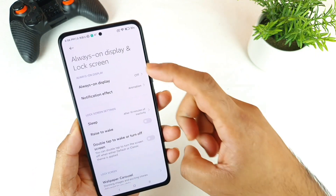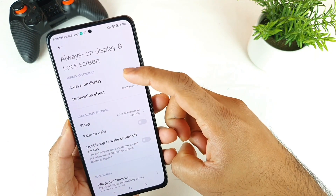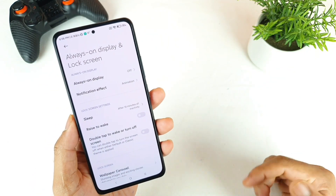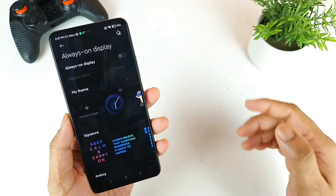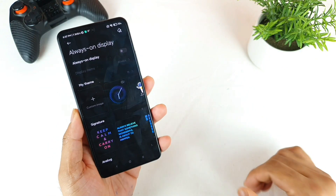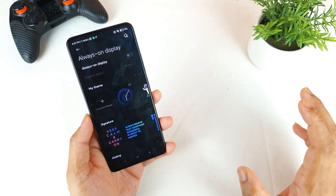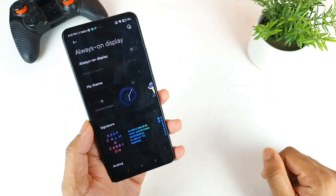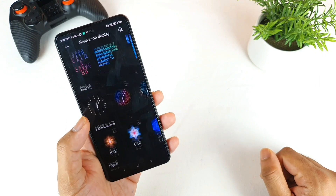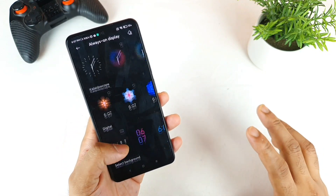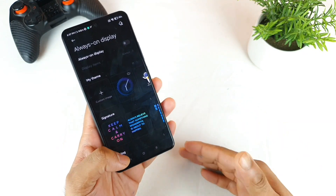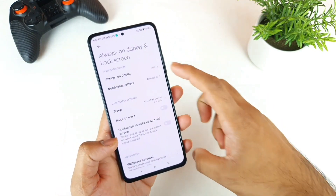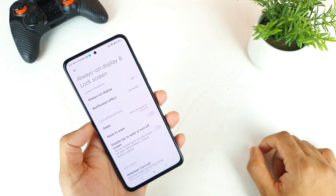The first option you get is the Always On Display functionality — that's a normal basic feature. Only Super AMOLED or normal AMOLED phones will have this kind of Always On Display functionality. I'm not going to explain all these features here because I already did a separate video on this topic.